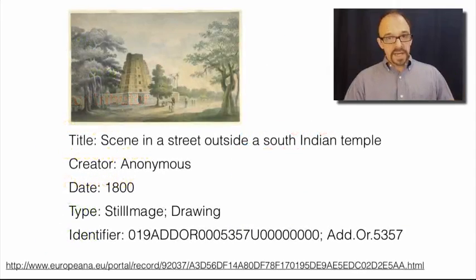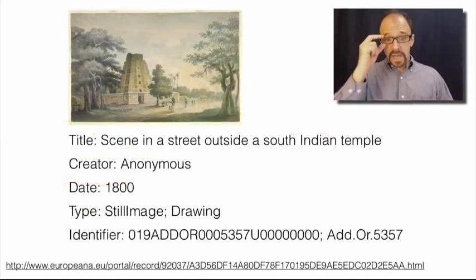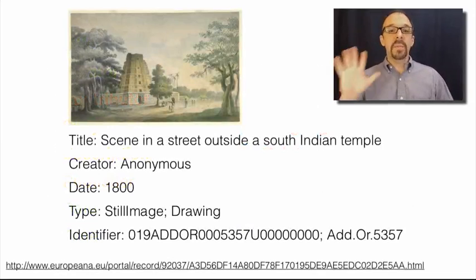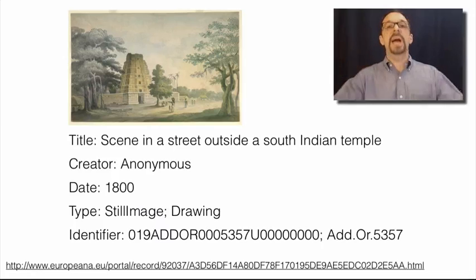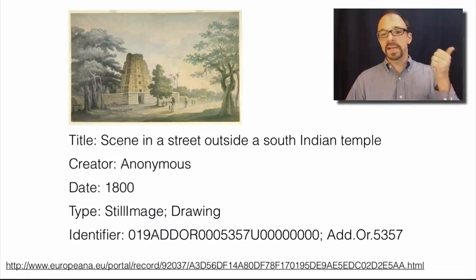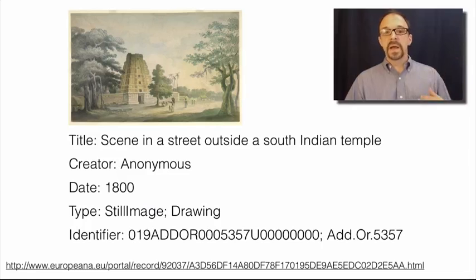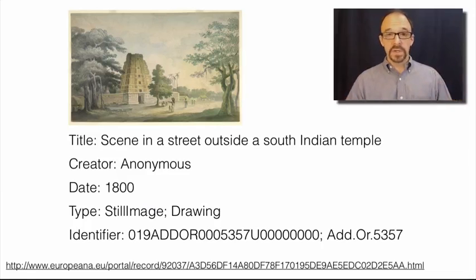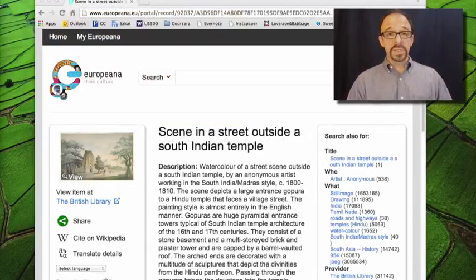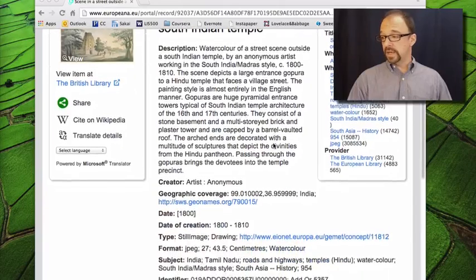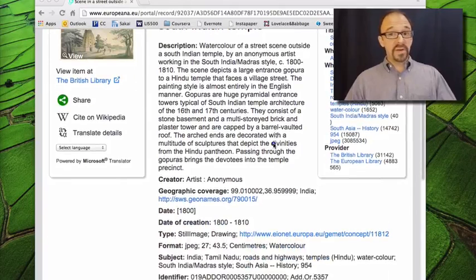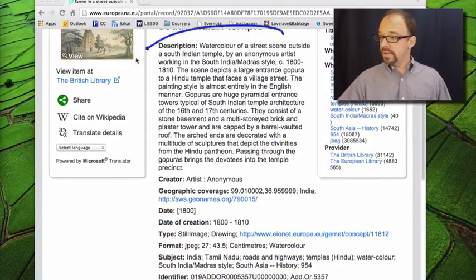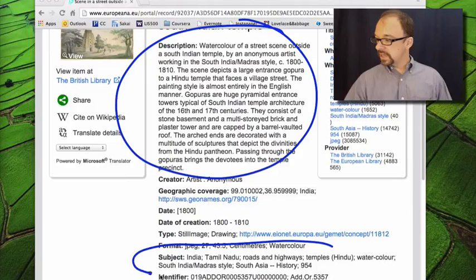For example, consider this image that we looked at in the last unit. If we only used the top five elements from Ward's study, this would be the entirety of the metadata record for this item. Creator, identifier, title, date, and type. That's it. I lifted these values from the Europeana record for this item, which, of course, we've looked at before. And, as we saw in the last unit, most of the good stuff in this particular metadata record is happening in the description field and in the subject field.